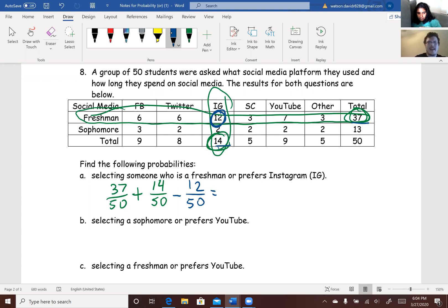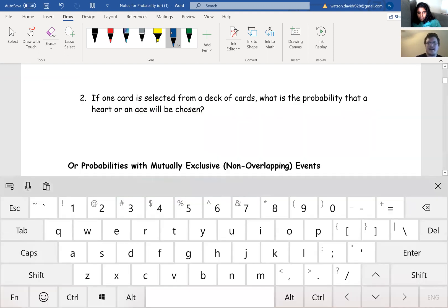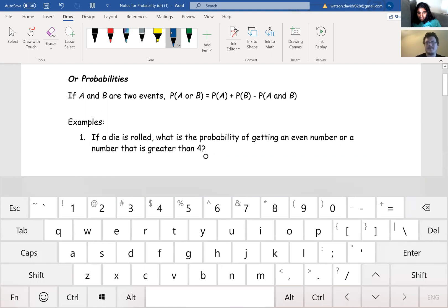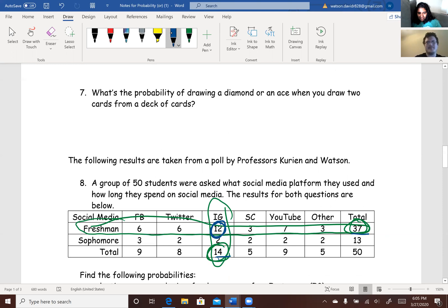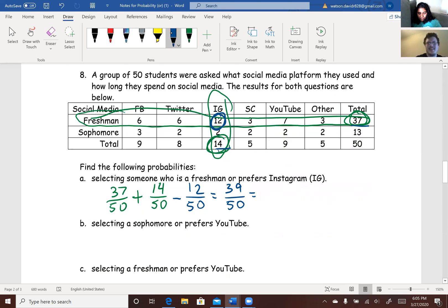When we add all of those up, that's going to be 39 out of 50, or as a decimal, 0.78. That's your answer. Make sure that you don't double count.